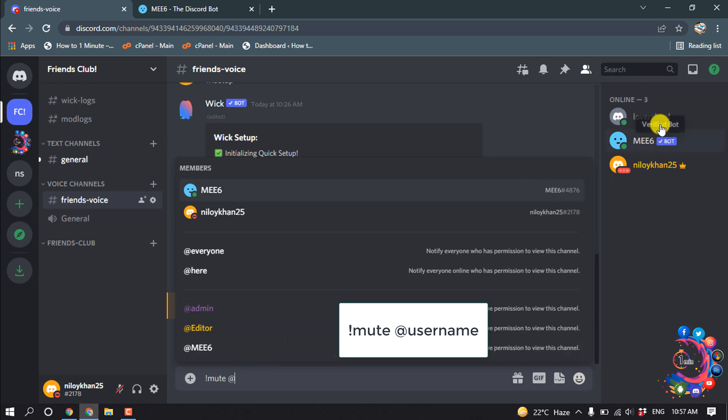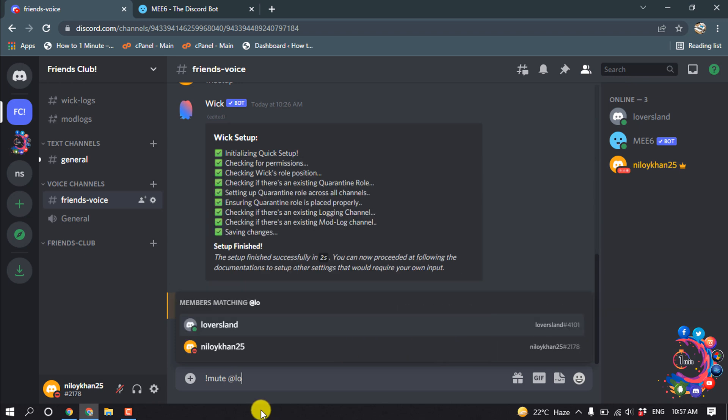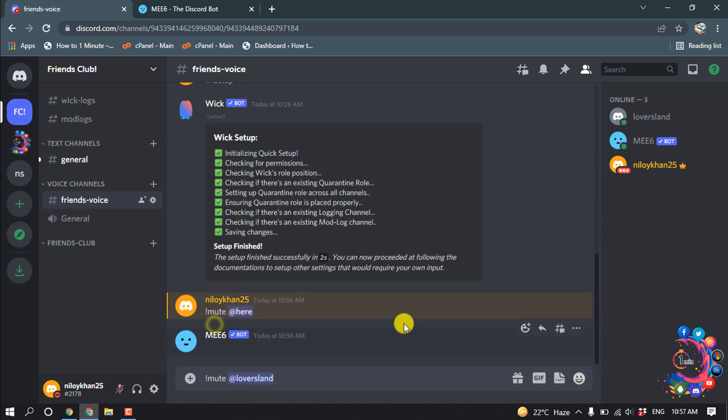And give the username whom you want to mute. So I'm giving the username here, Loversland, then hit Enter.